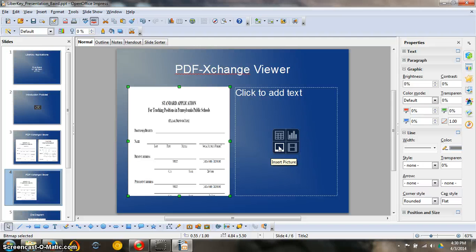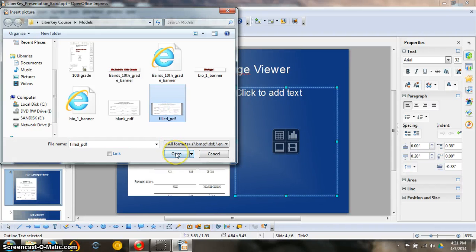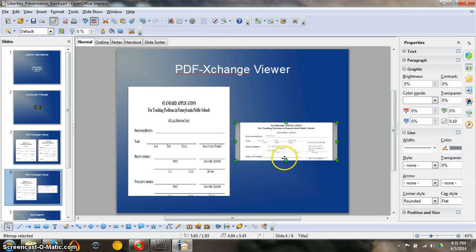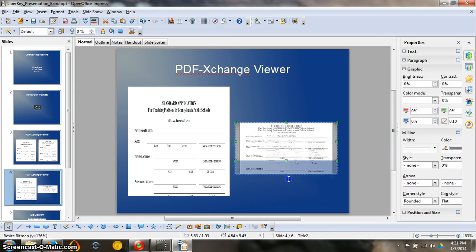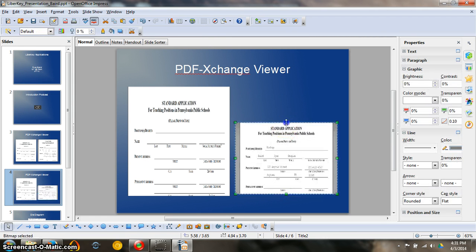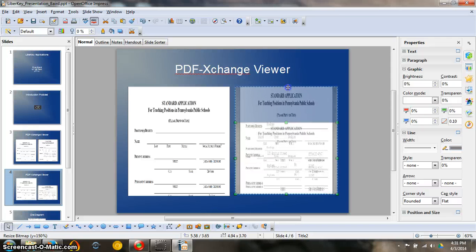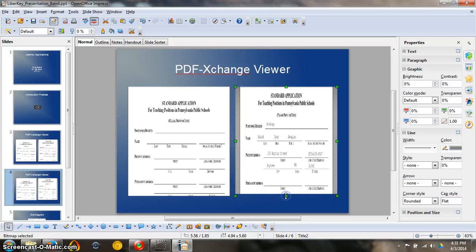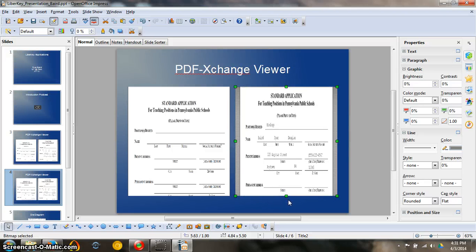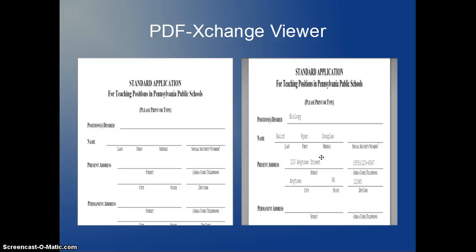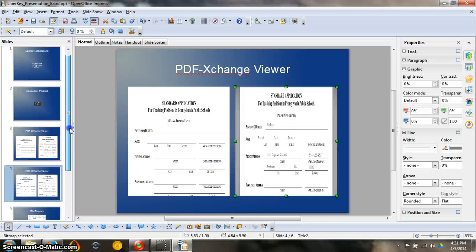Do the same thing over here. Insert picture, left click. Filled out PDF, left click open. There it is. Make it the same size as the other one, just for comparison's sake. If you want to know how that's going to look in slideshow mode, you hit F5. You can see on this side, not filled in. This side, filled in. Hit escape and move back.